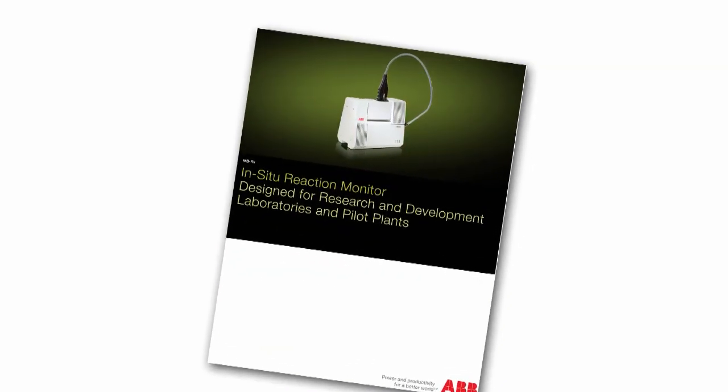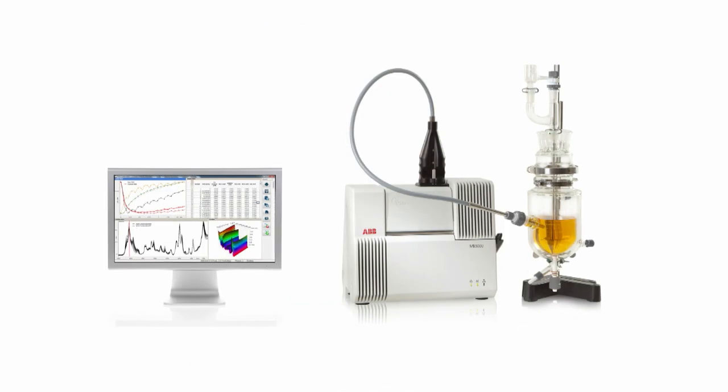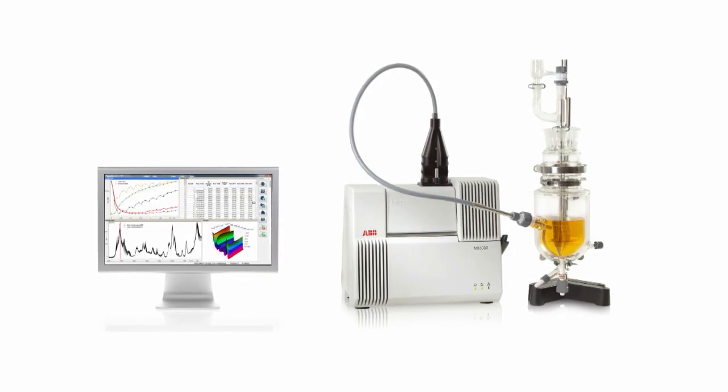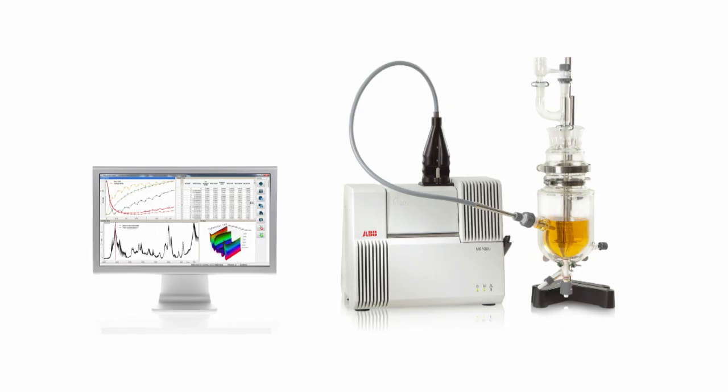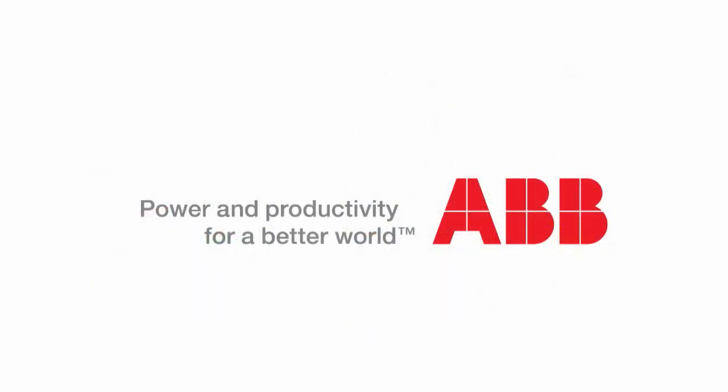This solution perpetuates the reputation of ABB analyzers in terms of their analytical excellence. ABB MBRX Reaction Monitoring Made Easy.